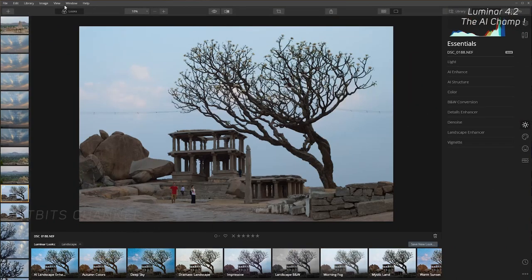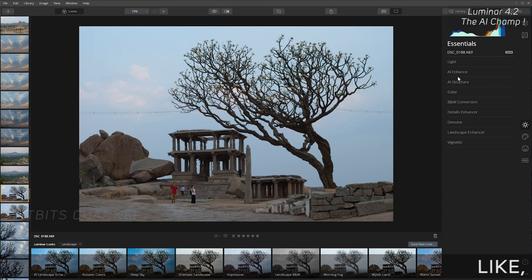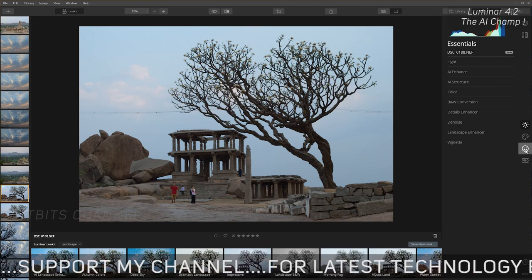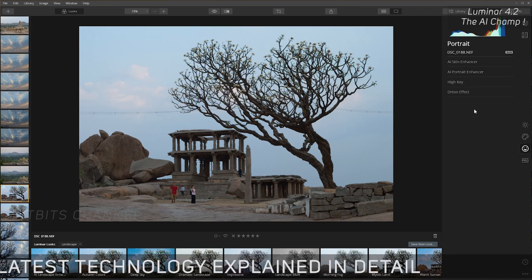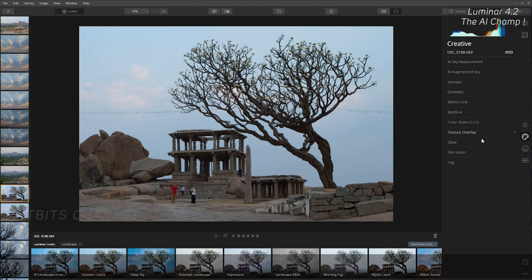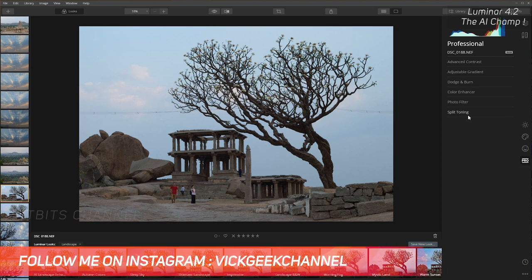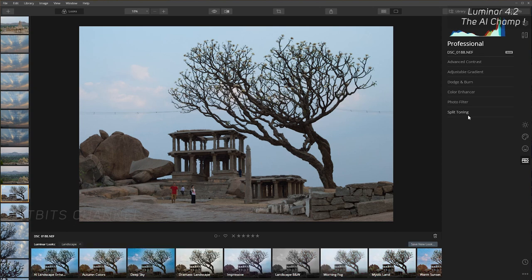Here is the Luminar 4.2 interface. On the right side there are a bunch of tools you can use to work very fast and easily. There are portrait enhancement tools with a smiley icon, a color palette with lots of creative styles, and basic light enhancement tools. There is also a pro mode with split toning, photo filters, color enhance, dodge and burn, and all the customization you want.